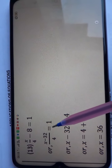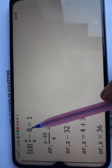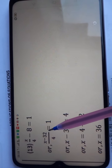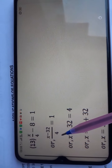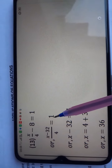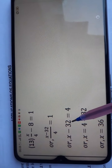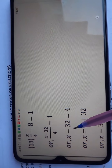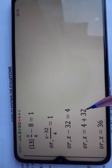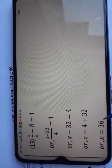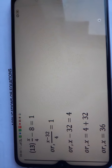Question number 13: x upon 4 minus 8 is equal to 1. Taking the LCM of 4 and 1, which is 4, and cross multiplying, we get 4x minus 32 upon 4 is equal to 1. Shifting 4 from divide to multiply: x minus 32 is equal to 4. When minus 32 changes side it becomes plus 32, so the final answer for question number 13 is x is equal to 36.